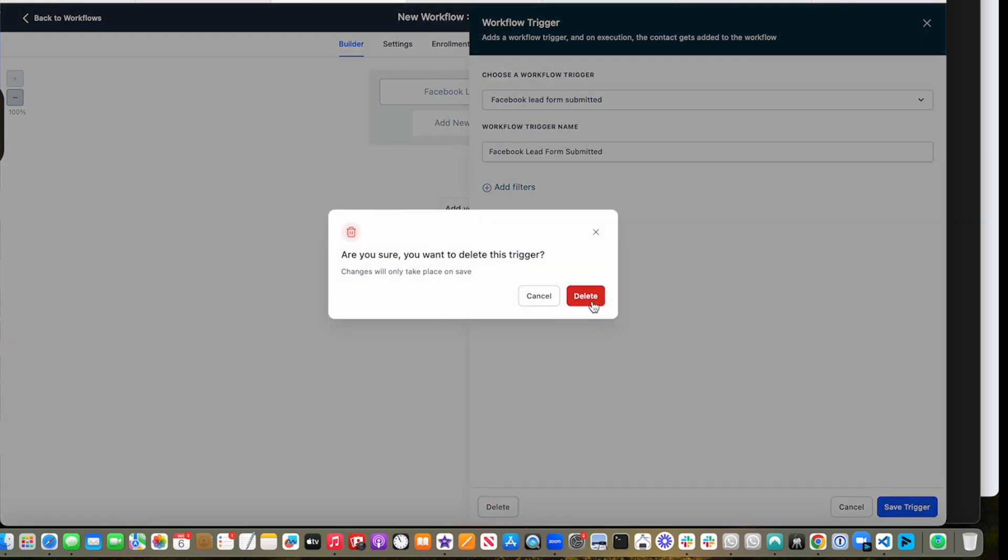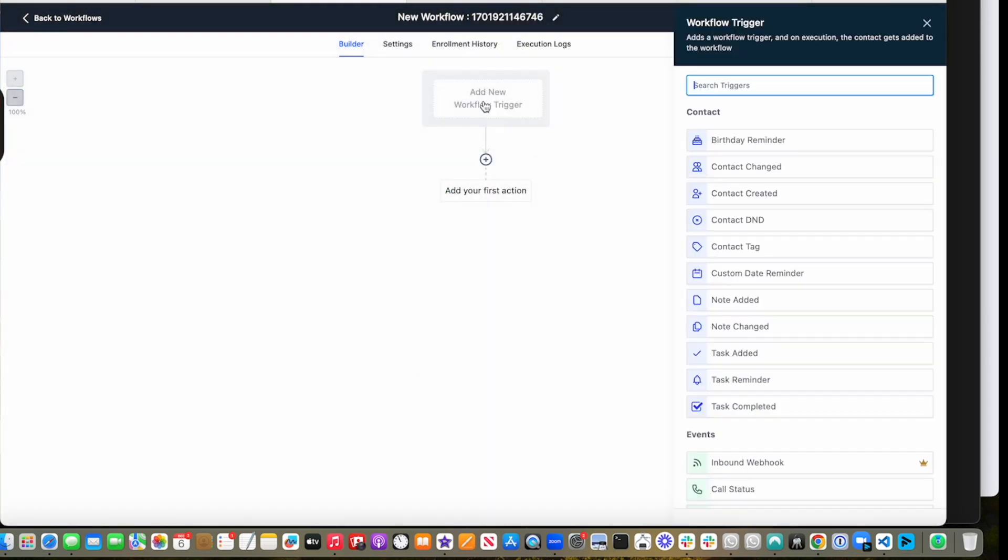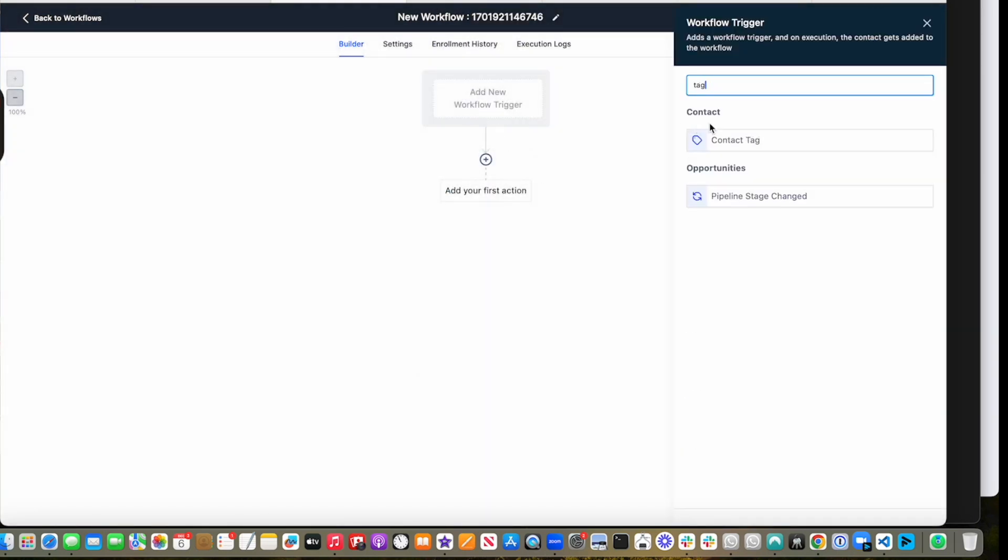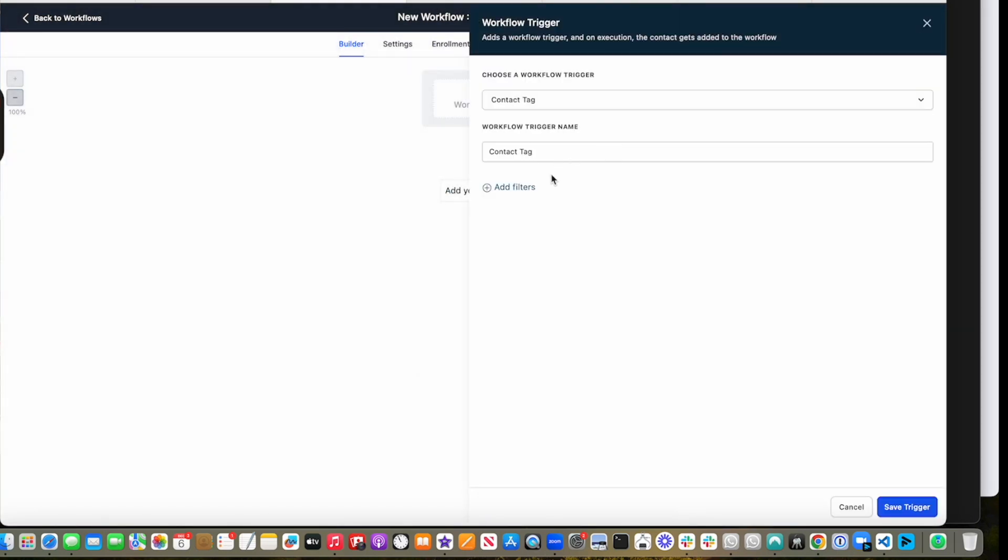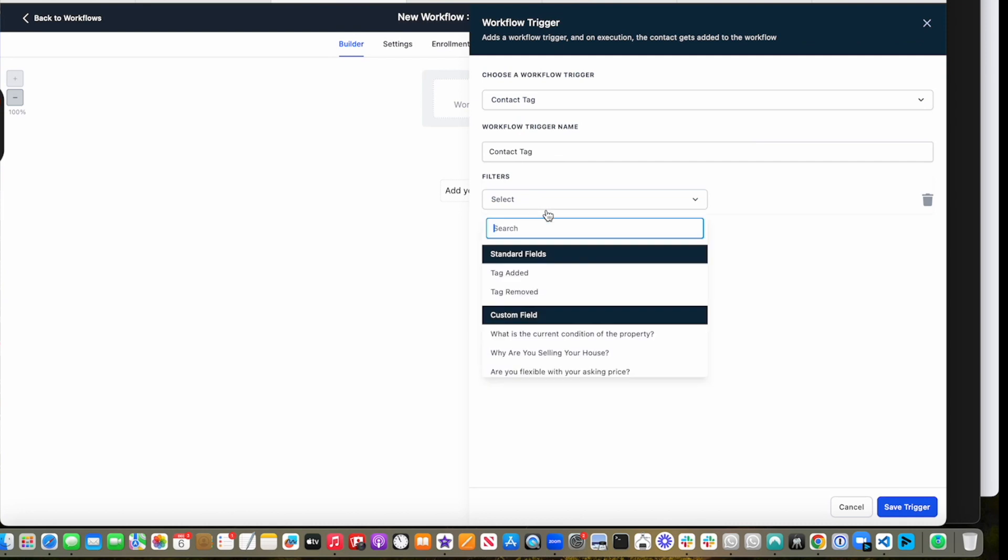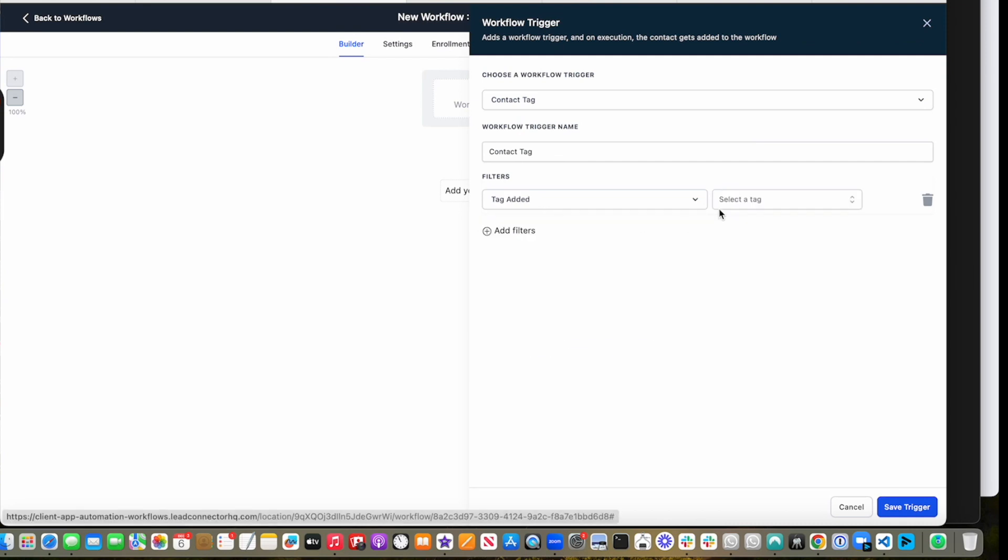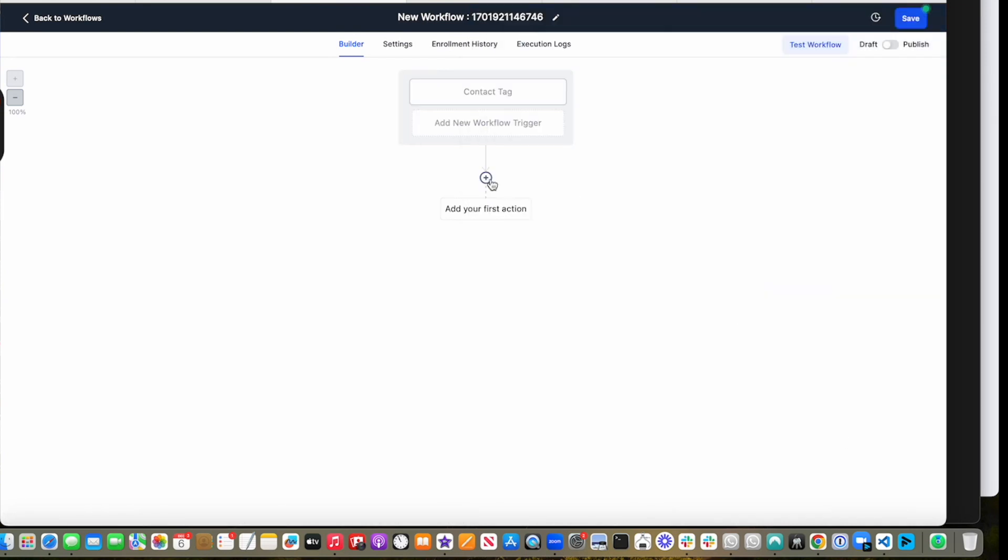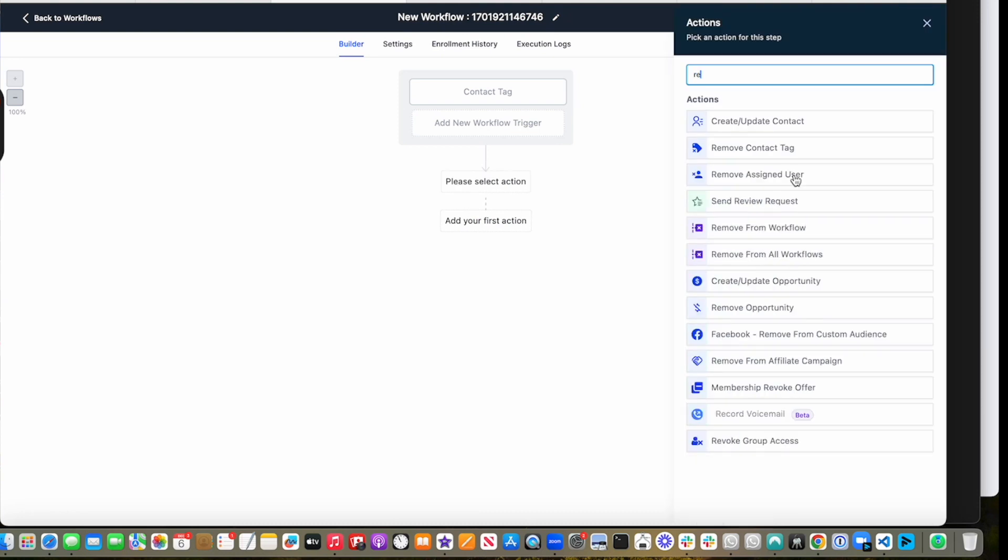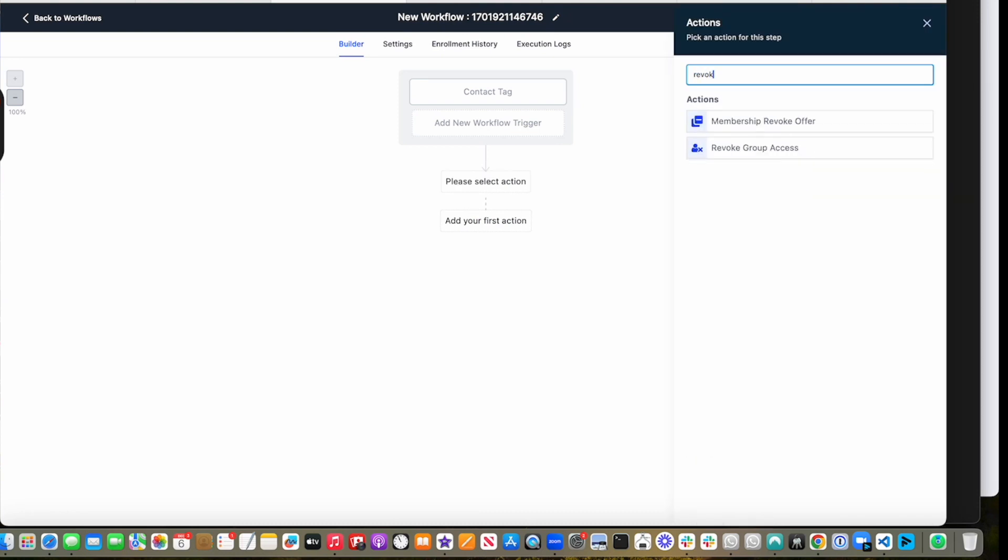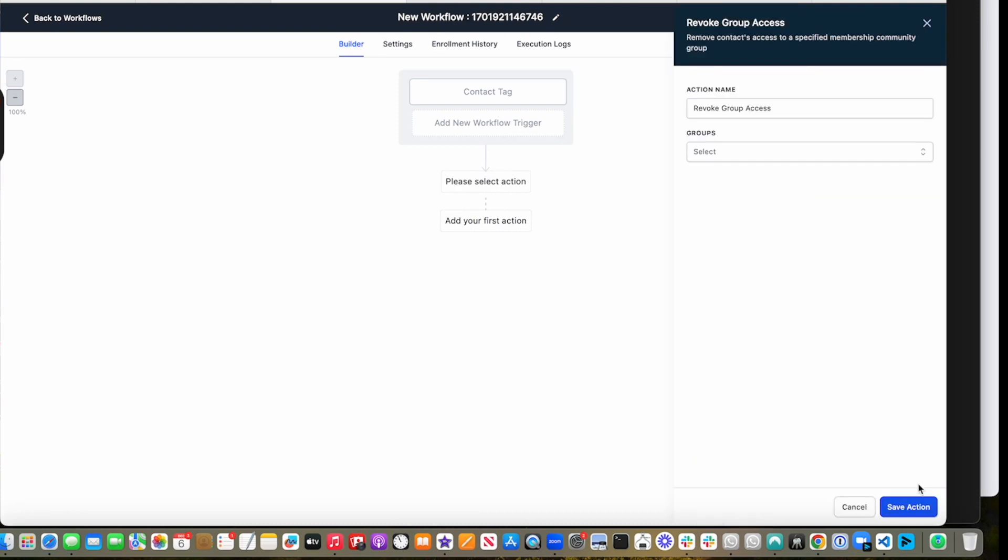So let's say whenever a tag is added, let's say the tag is whenever someone no-shows a call, then we can revoke the person from the group.